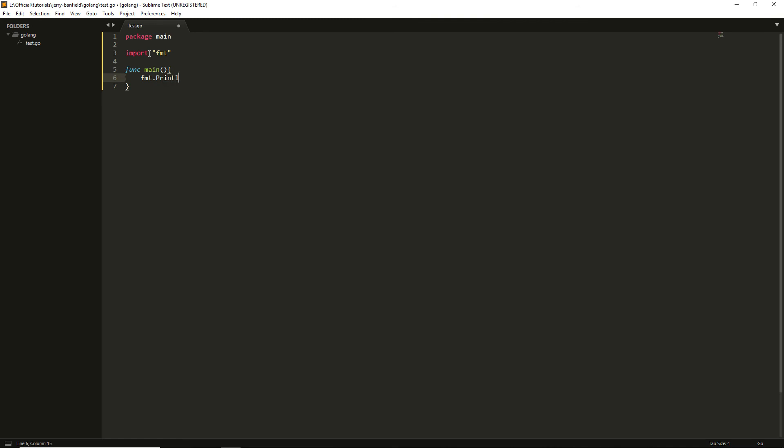ln, and here I'm going to type something like hello world.